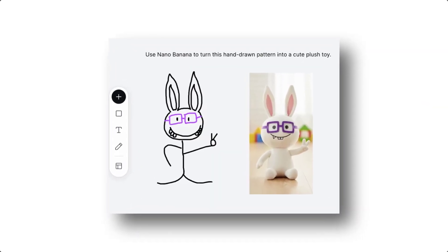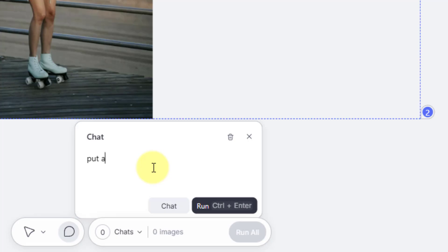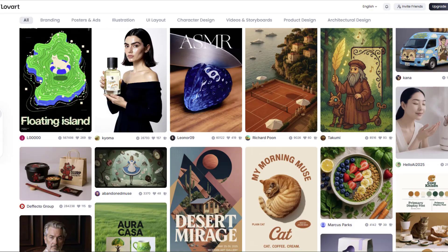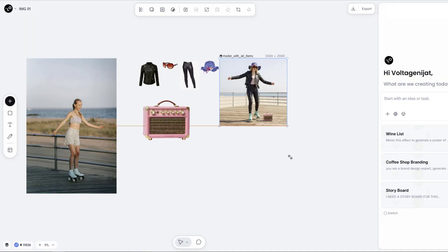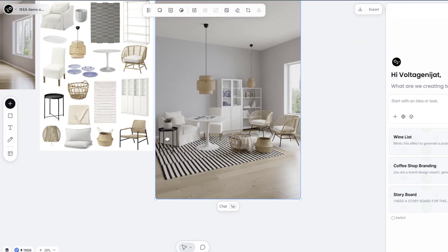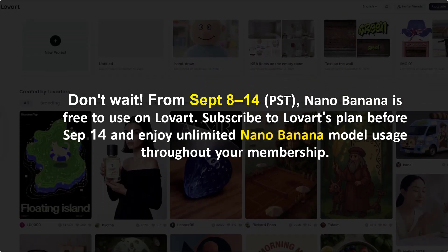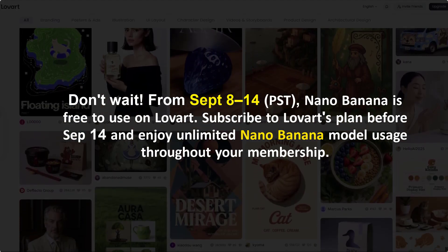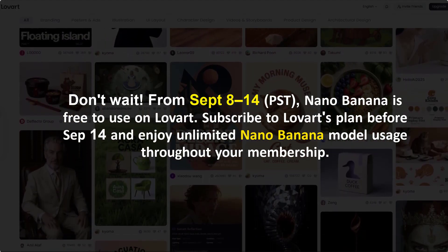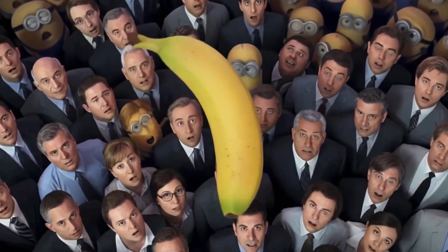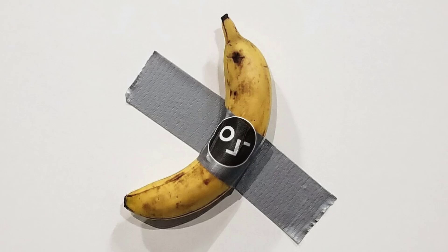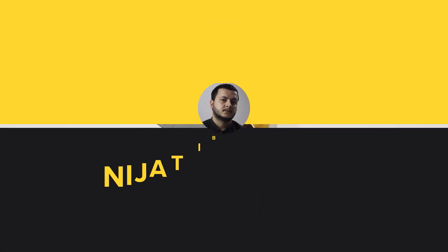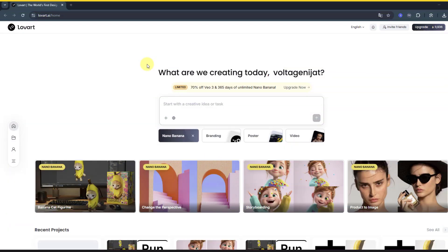So guys, in today's video we are going to push creativity to the max by creating three fun cases with Nano Banana: changing outfits, trying out graffiti, and even redesigning an IKEA setup. And don't wait too long - if you subscribe to Lovart's plan before September 14th, you will enjoy unlimited Nano Banana usage with your membership. So let's jump in and see how to create creativity with Lovart and Nano Banana.